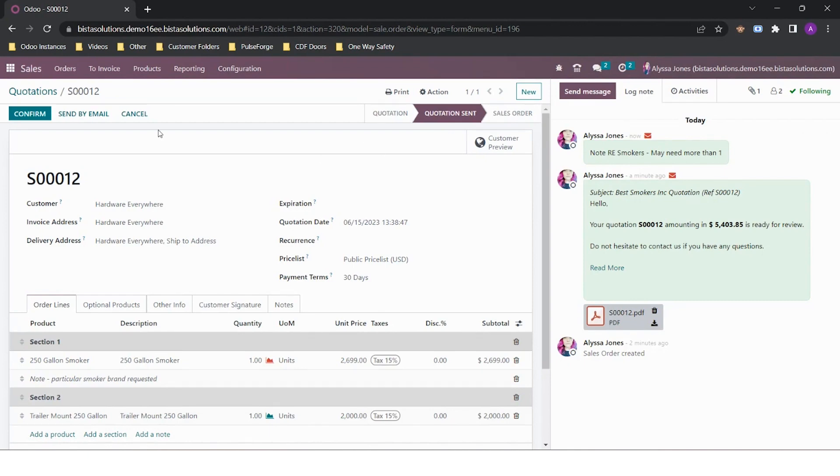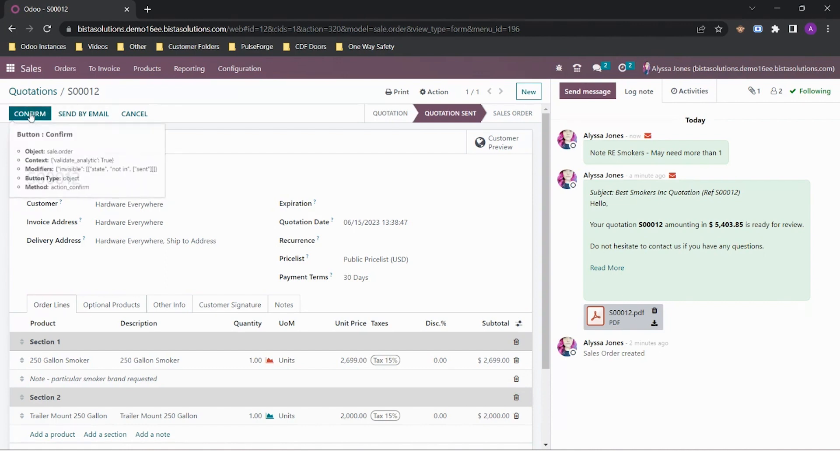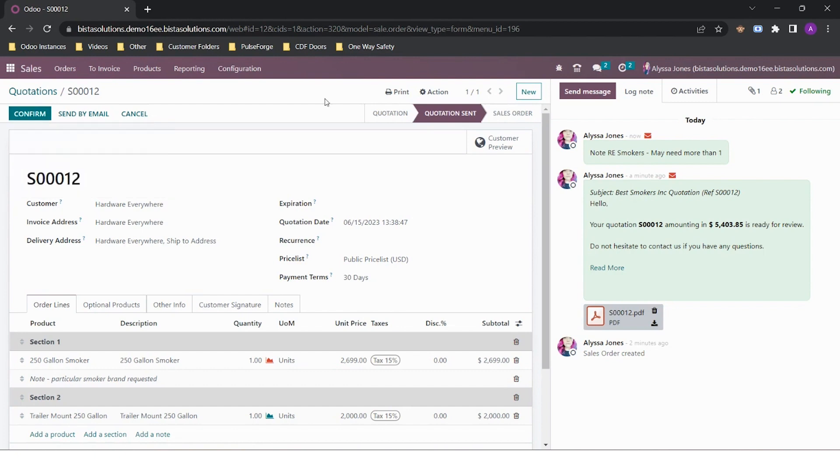There are two ways I can turn my quotation into a sales order. I can either do this by clicking on the confirm button at the top of the quotation, or at this point in time, the customer can go in and enter a signature online if required and also make a payment if you have one of Odoo's payment gateways set up.